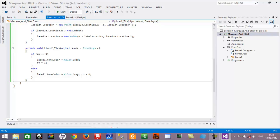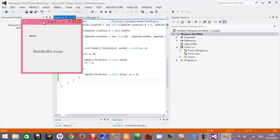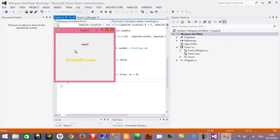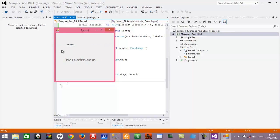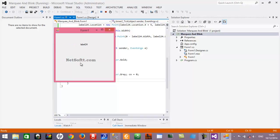If I now compile and run this project, you can see that Label24 is moving from left to right and again starts moving from left to right. Also, the ForeColor of netsop.com is changing from yellow to gray and from gray to yellow.